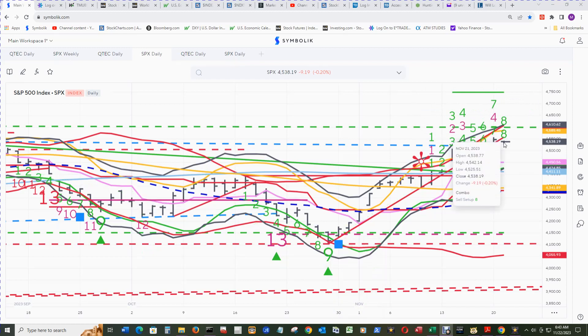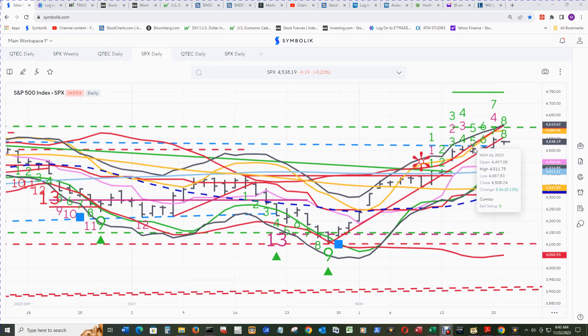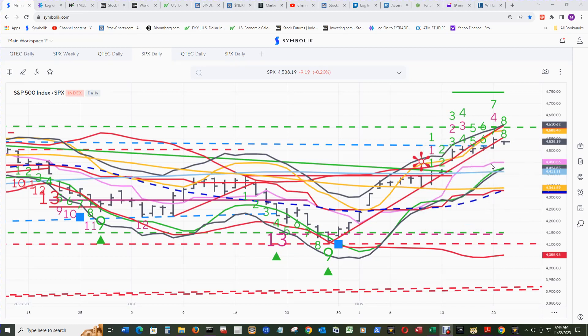S&P 500 will print the sell setup 9 end count as long as it stays above 4508.24. The other day the supply line became disqualified. That's a bad sign. That's an opportunity for fading in the opposite direction down.